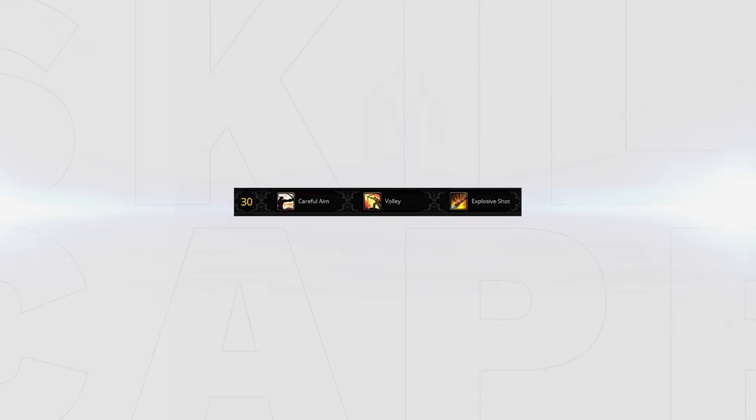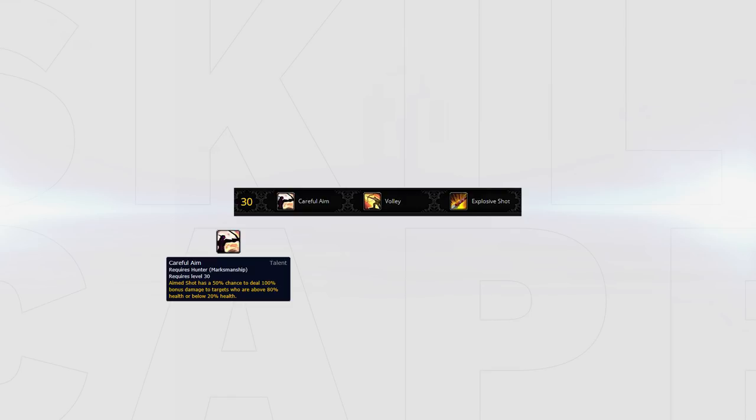The next row we have Careful Aim, Volley and Explosive Shot. Careful Aim gives your aim shots the ability to deal 100% bonus damage if your target is either above 80% health or below 20% health. This is multifunctional. It allows you to prep an enemy and then push for a trap and also functions well as an execute. This should be your default talent in this row as it offers way more single target damage than the other two options which we will cover now.